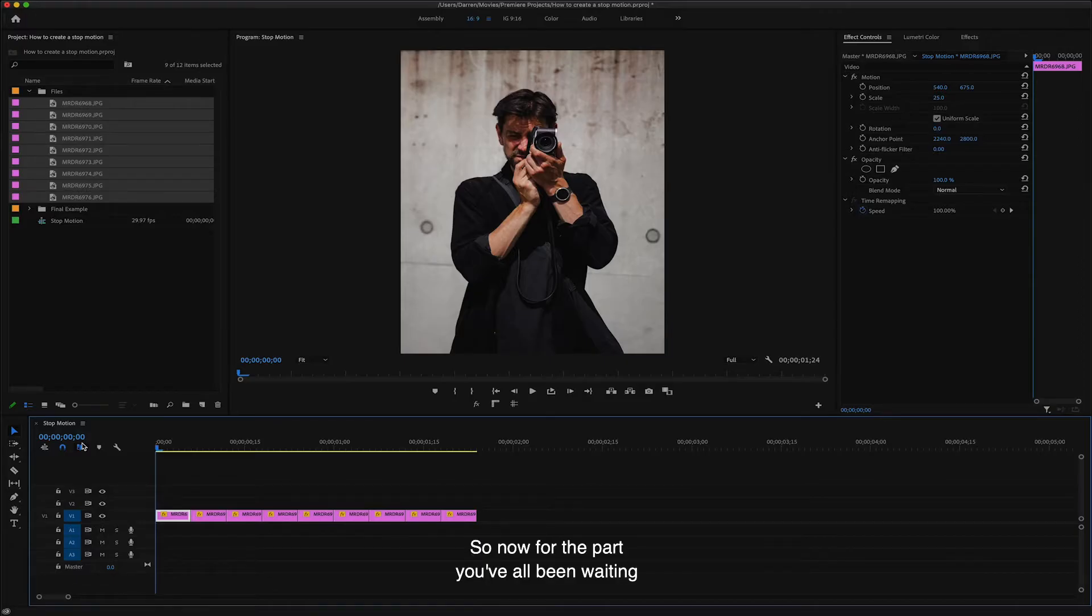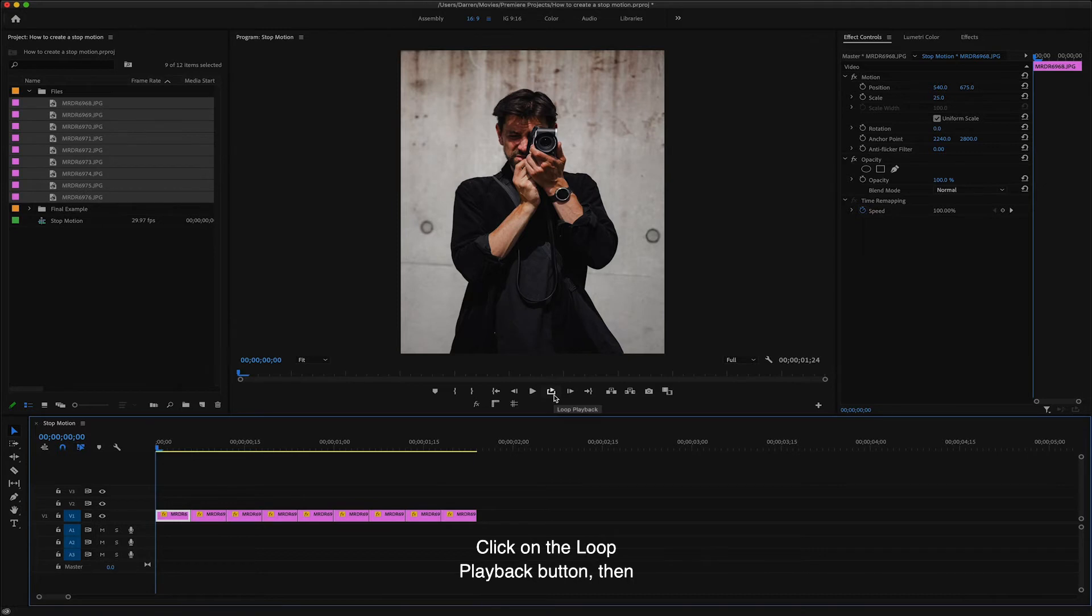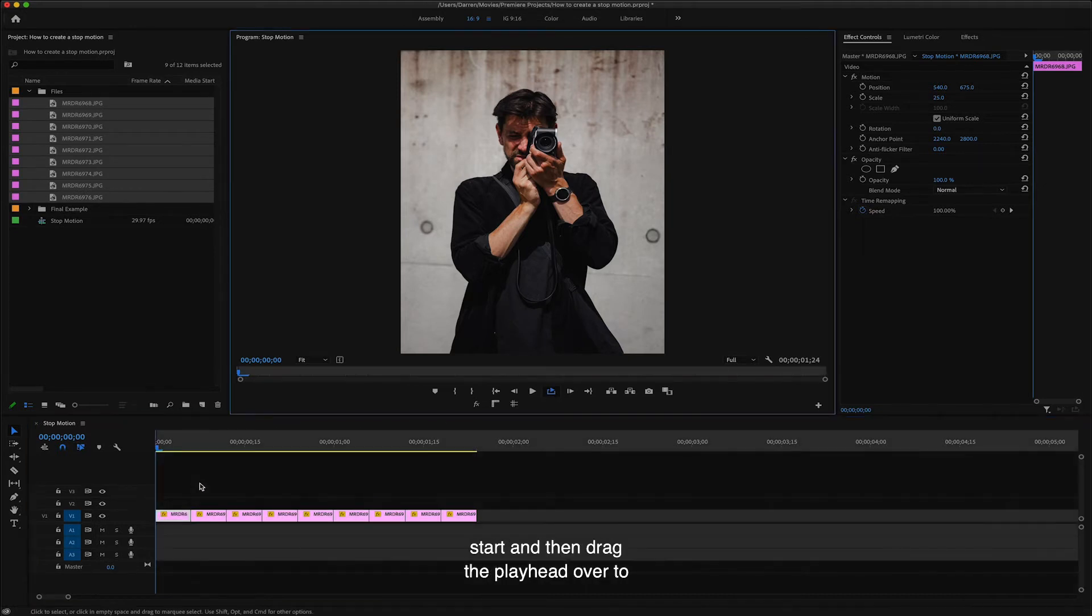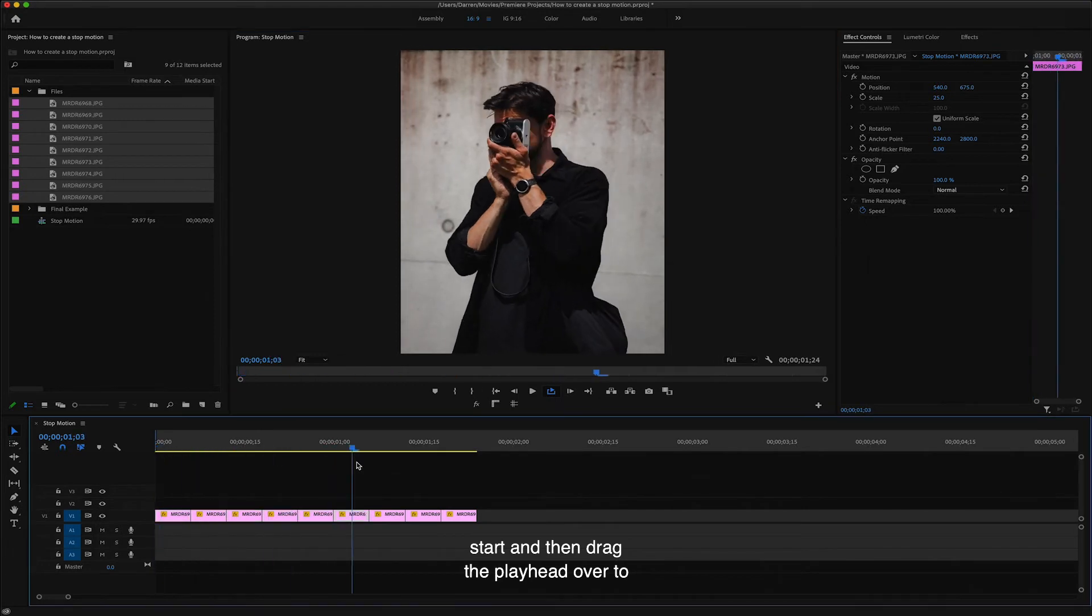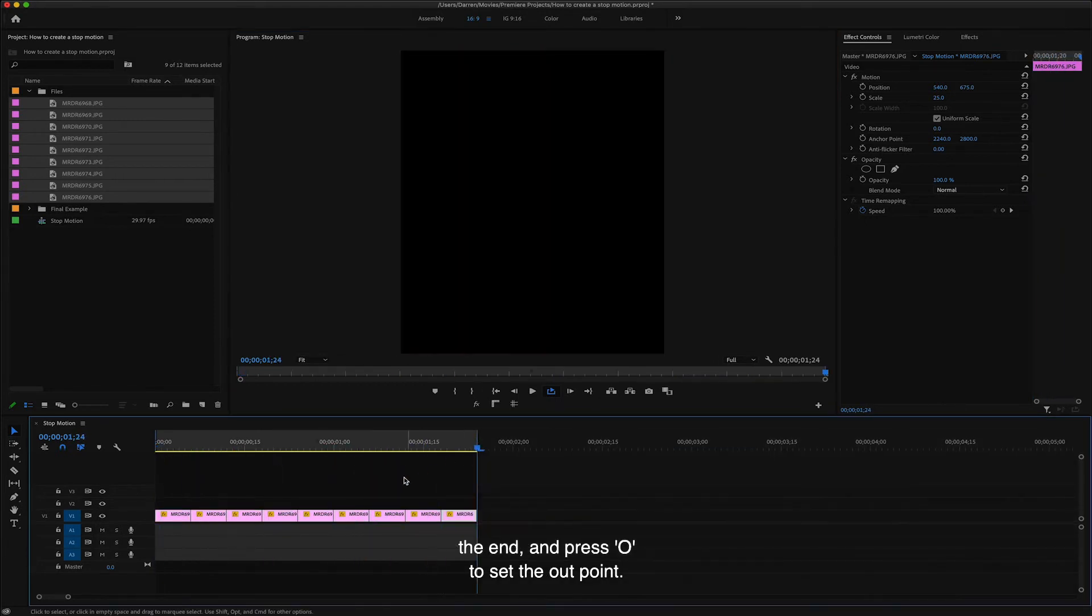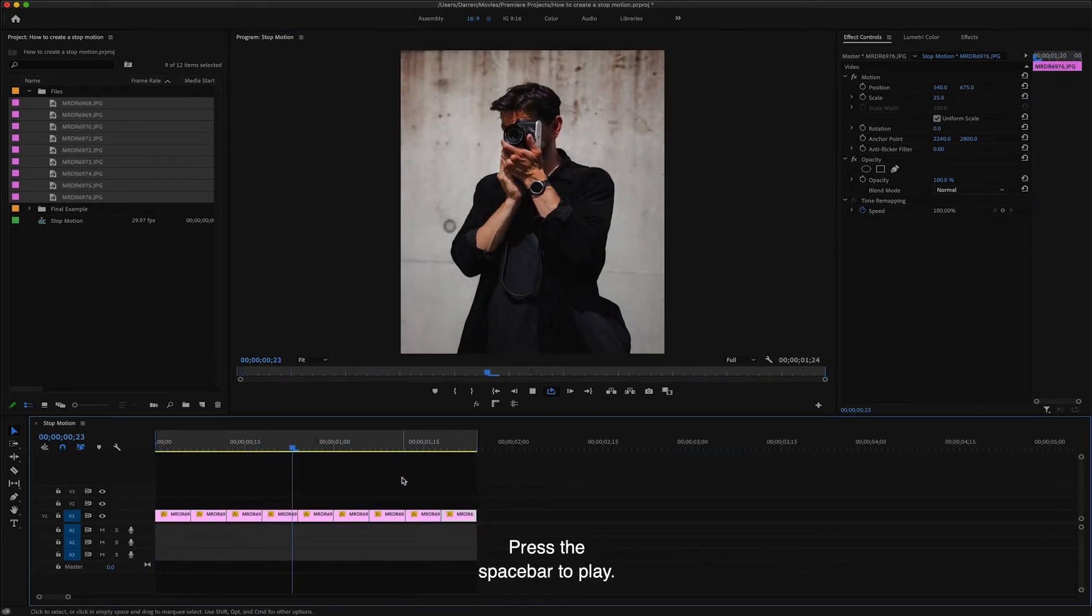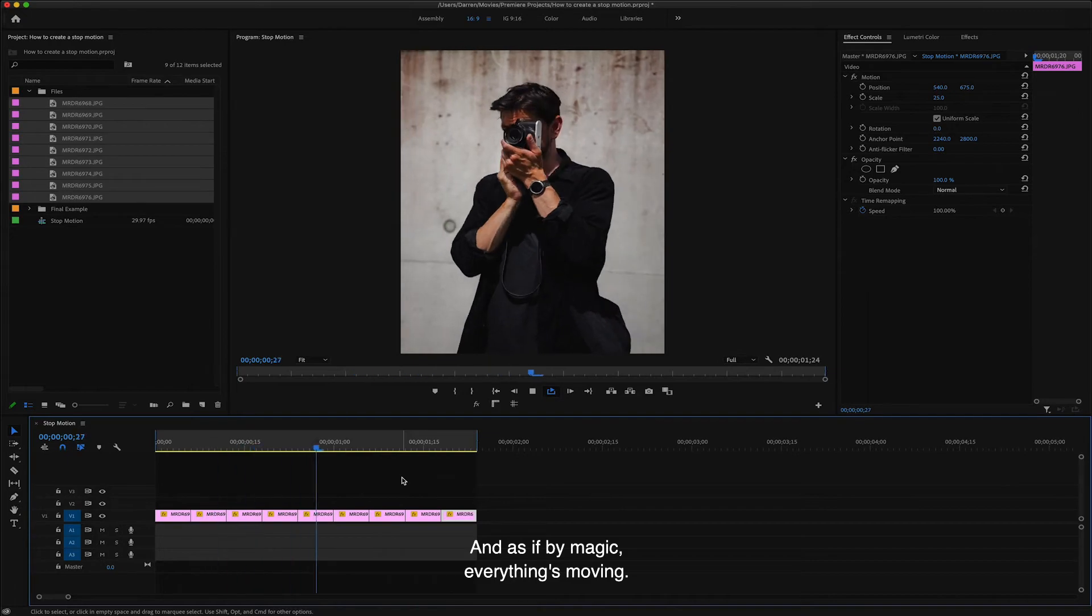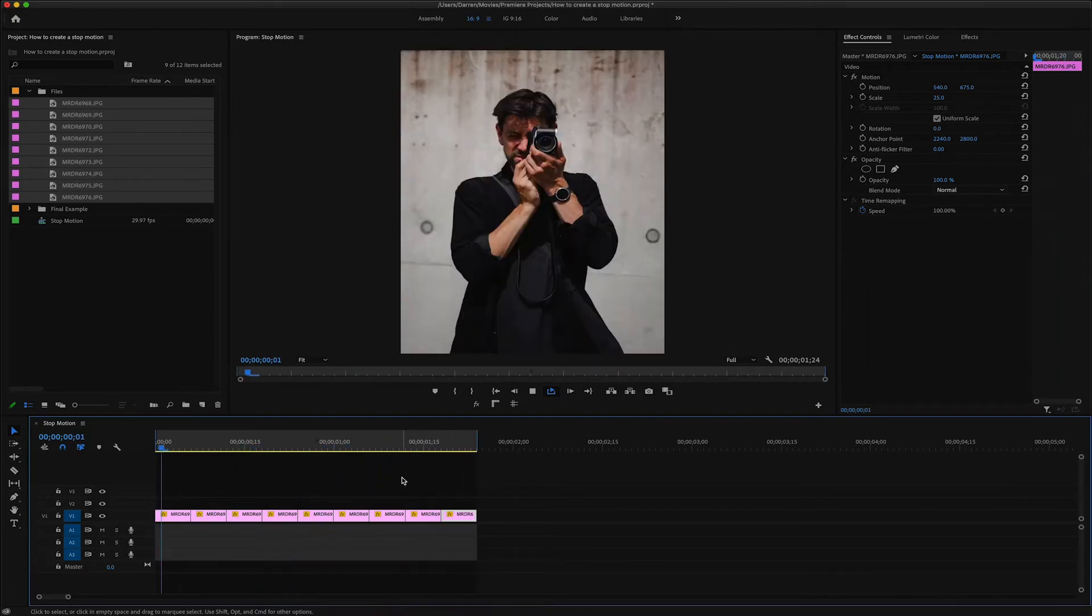So now for the part you've all been waiting for, we're going to get everything moving on a loop. Click on the loop playback button. Then set in and out points by pressing I at the start and then drag the play head over to the end and press O to set the out point. Press the spacebar to play and as if by magic, everything's moving.